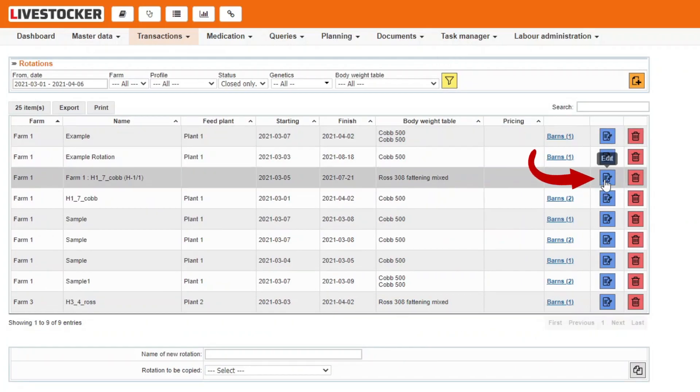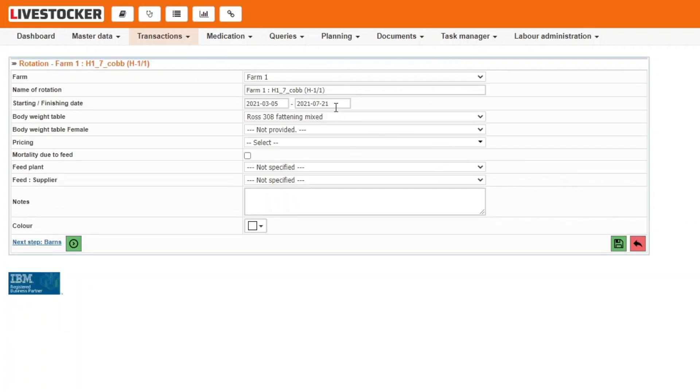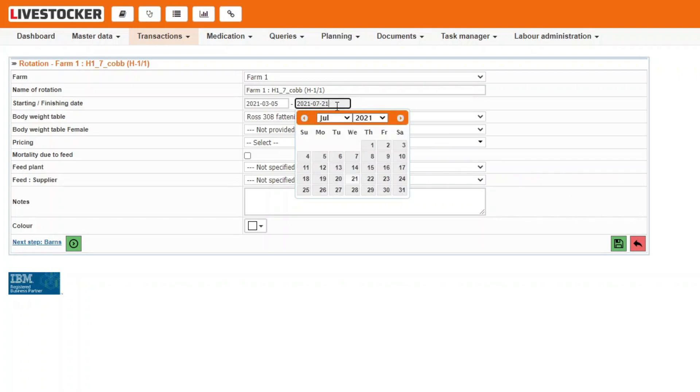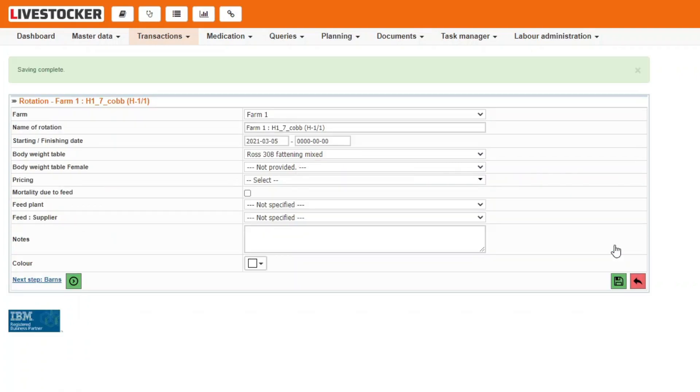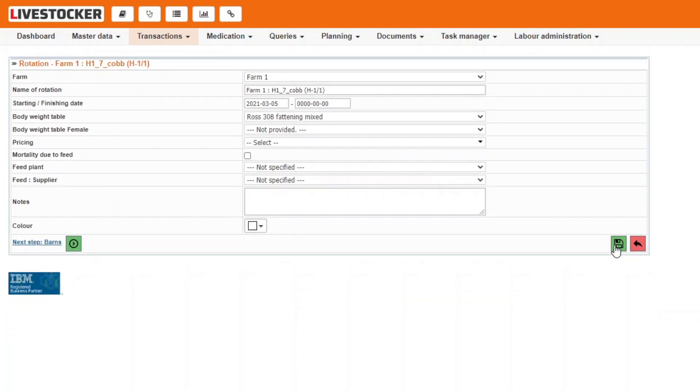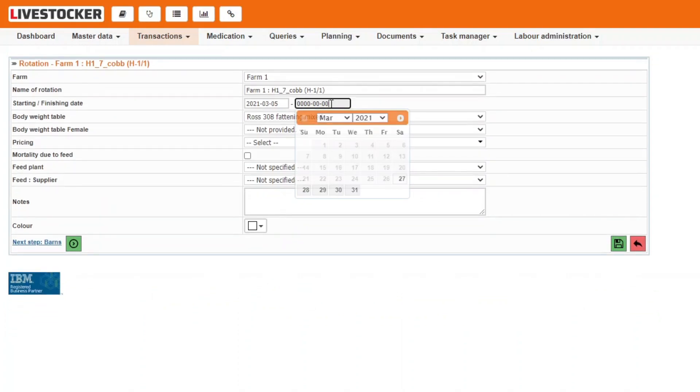Click on the blue Edit button in the row of the particular rotation, delete the closing date, and click on the green save button to save the modifications. Then the rotation became active and you may add transactions to it. Then close the rotation again by filling in the closing date field.